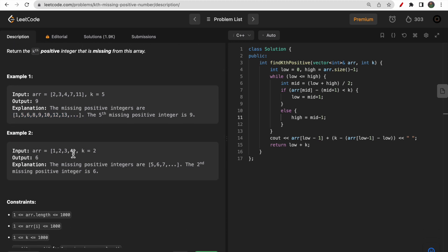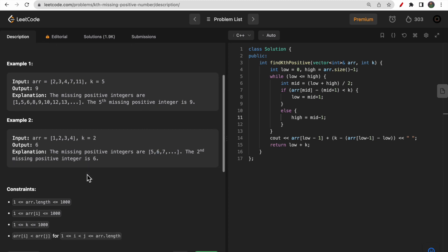Similarly, for the array [1, 2, 3, 4], the missing integers are 5, 6, 7, 8, 9, and so on. The second missing positive integer from this list is 6, so we return 6.